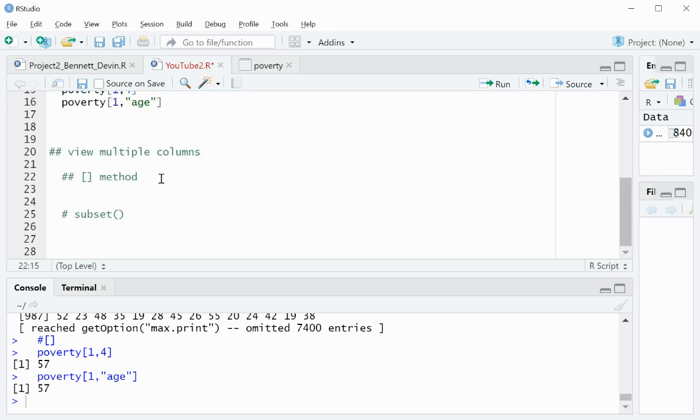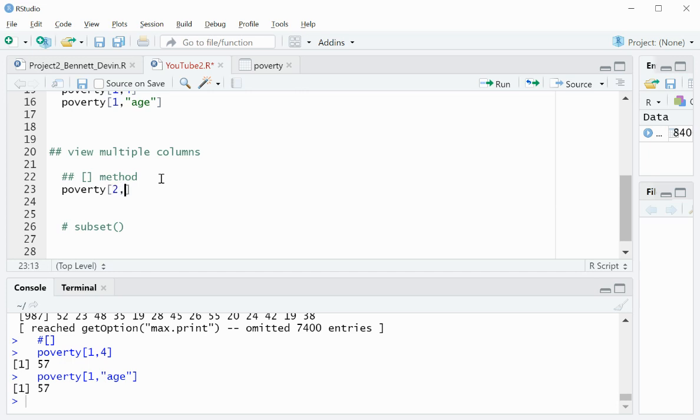Okay, but how do you view multiple columns at the same time? Well, we can use our bracket method again. So name of the data frame, brackets. This time I'll do column number two. And we will use the c operator, which allows us to look at multiple values. So c, parentheses, and then I will just list out the column names.